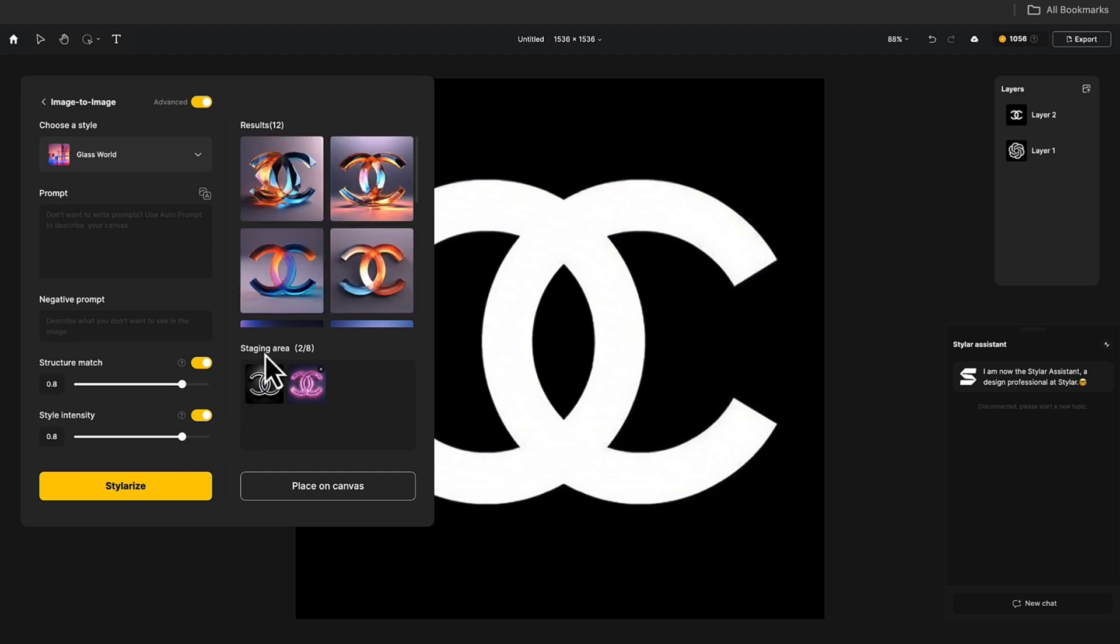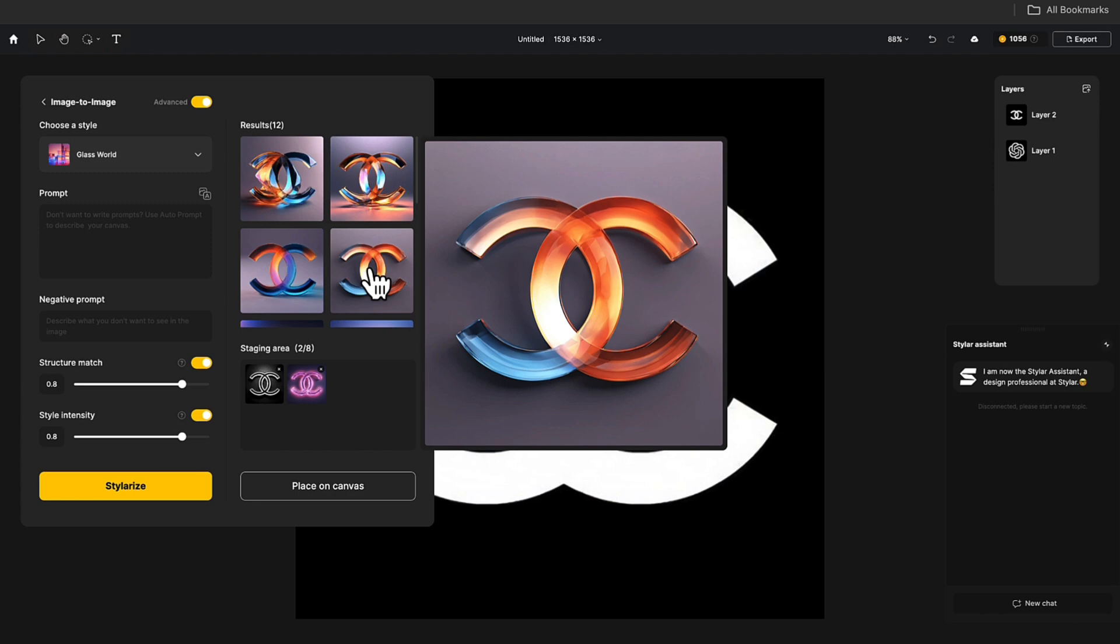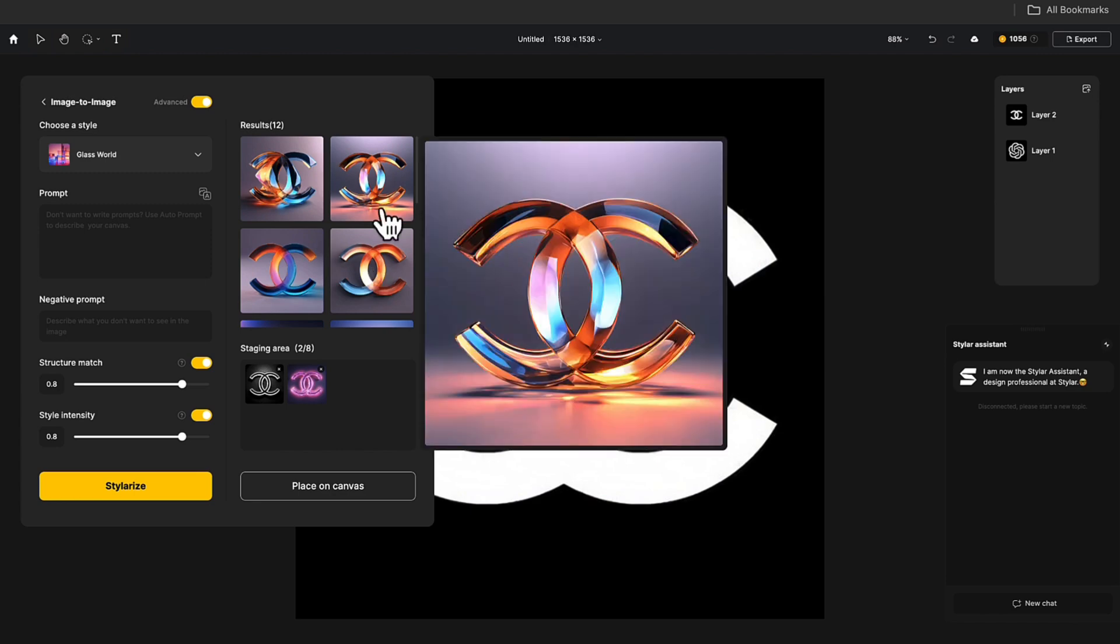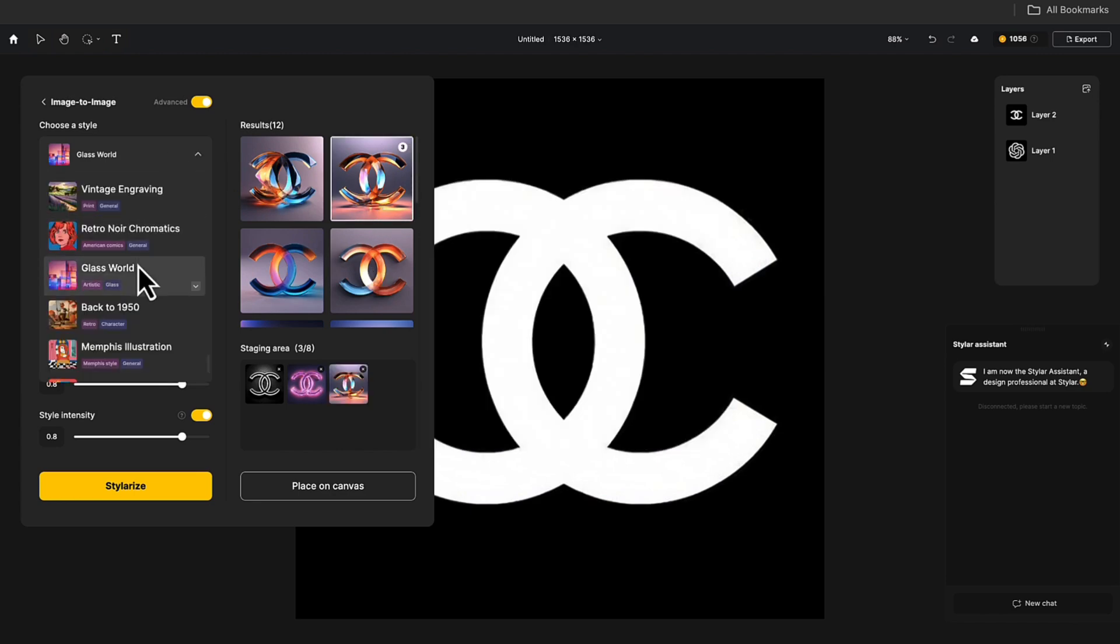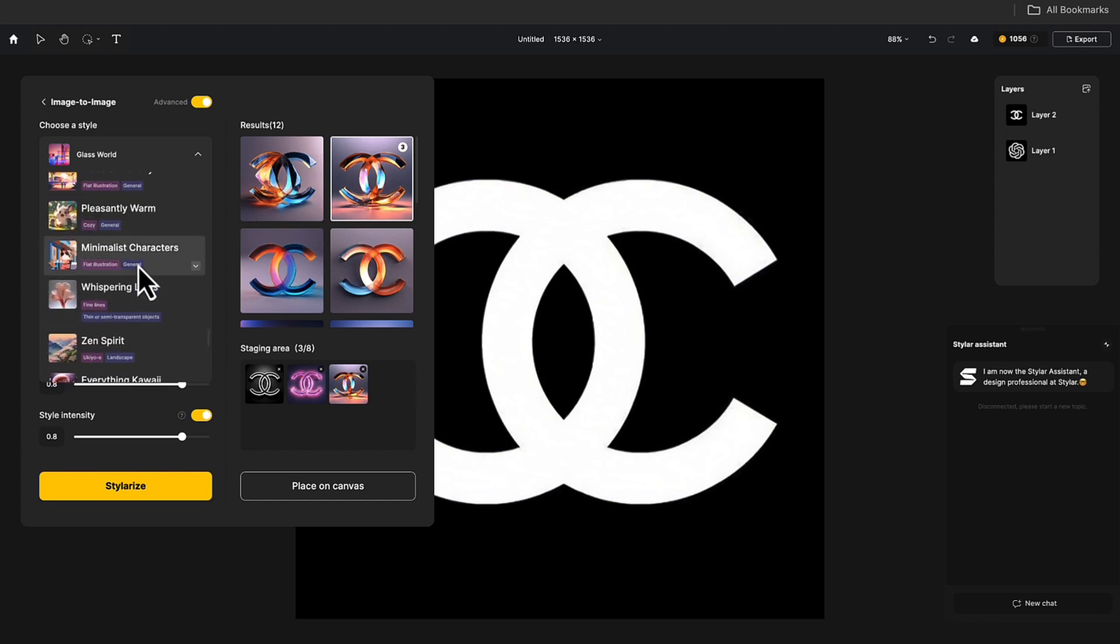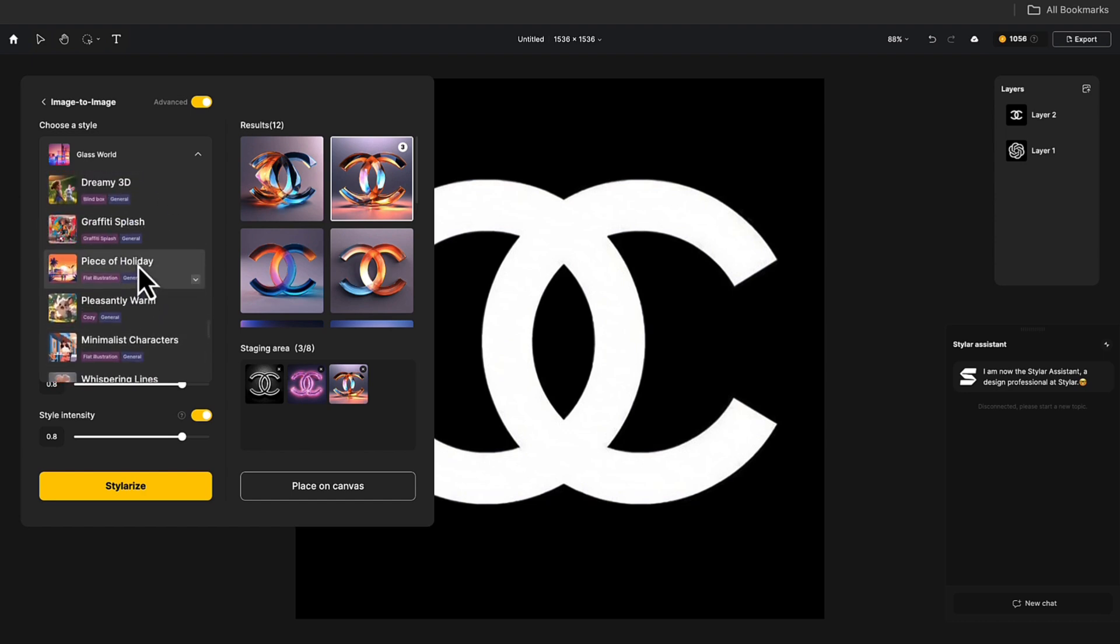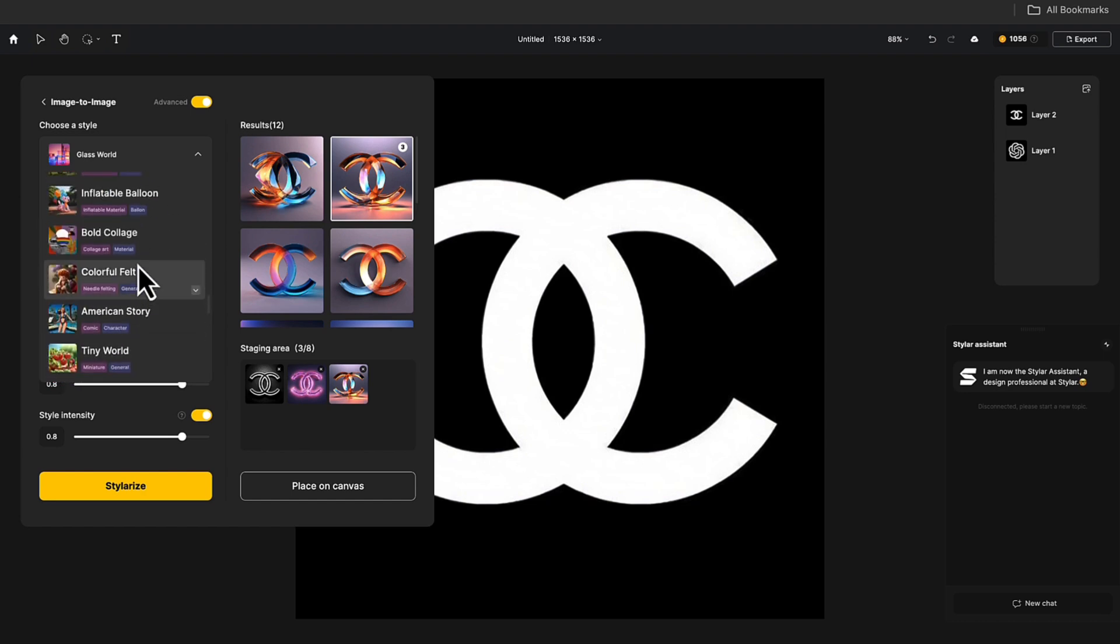Well, this glass effect is also great. Styler offers many styles for you to choose from.